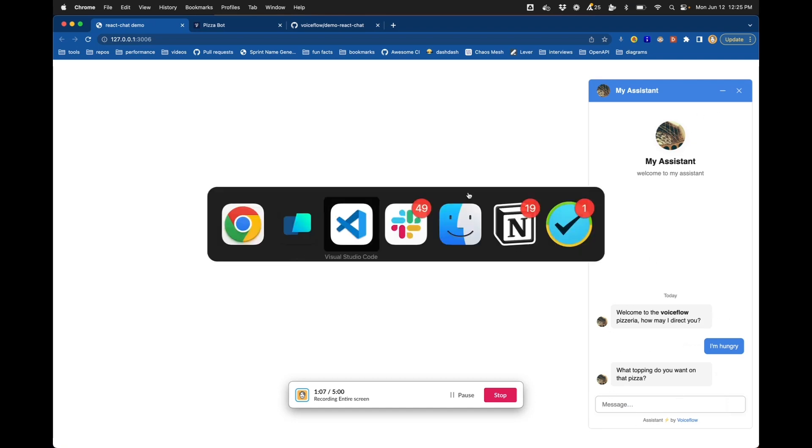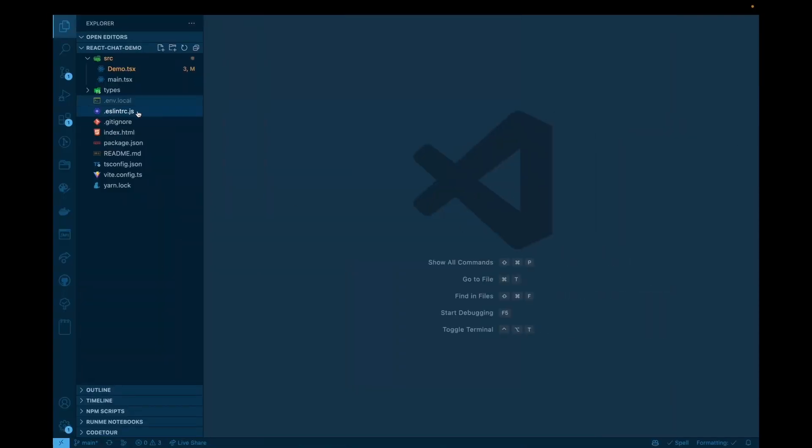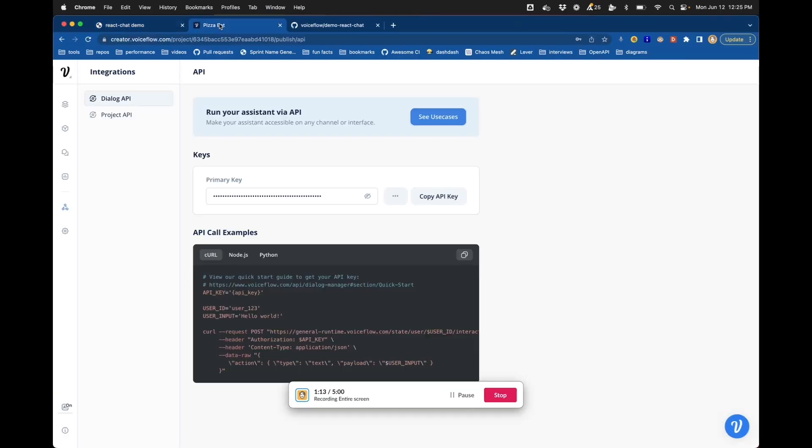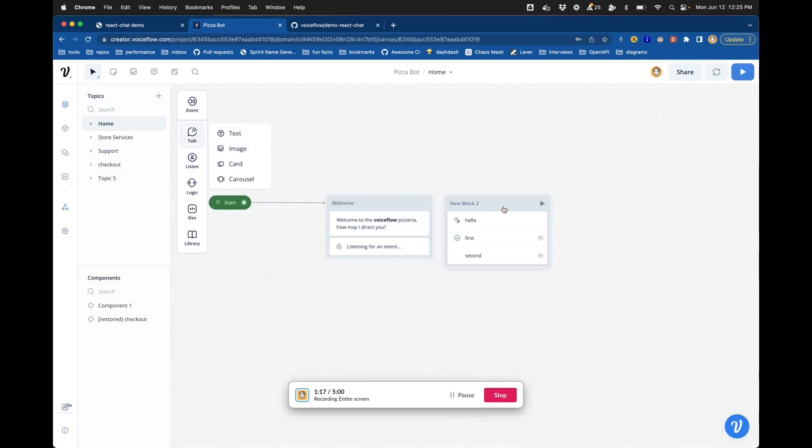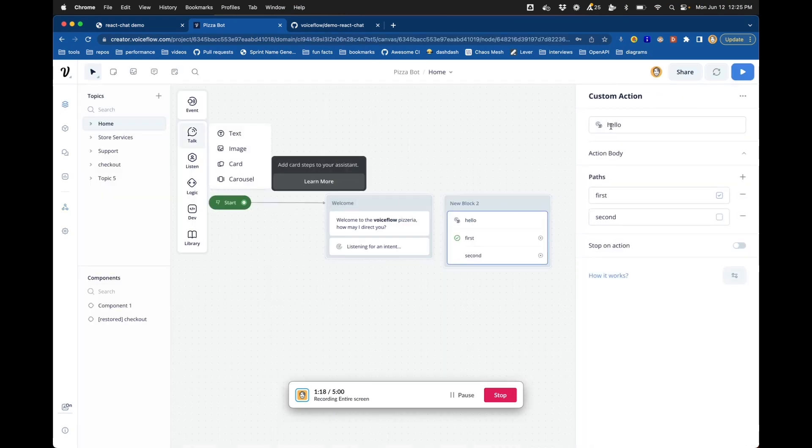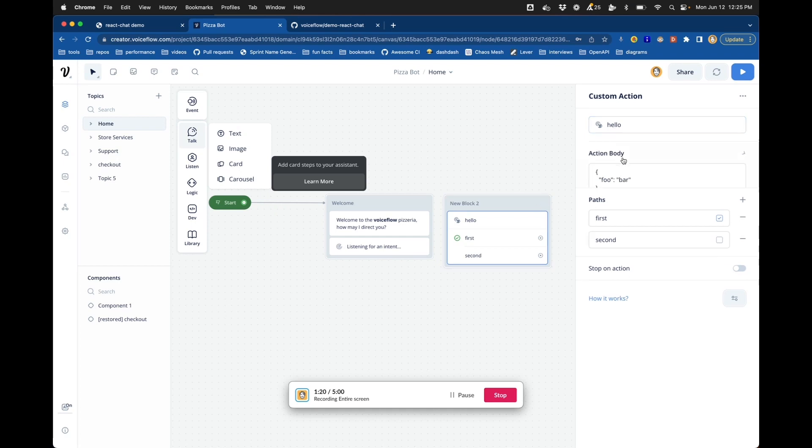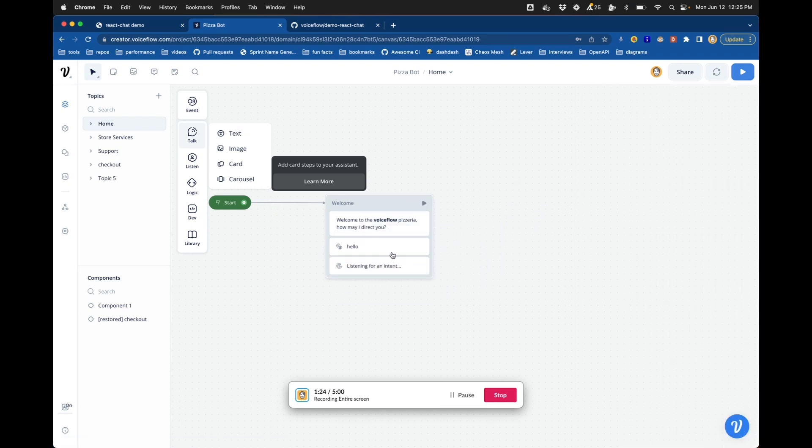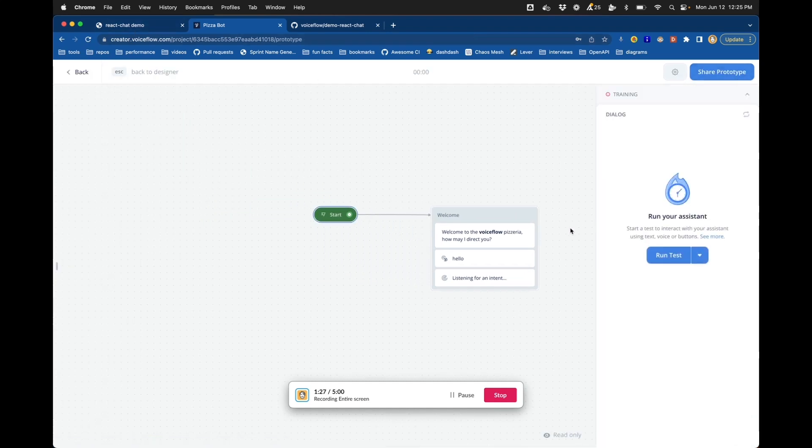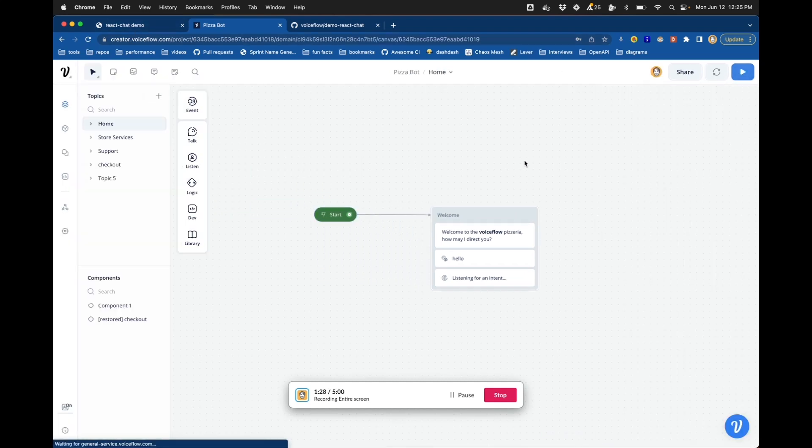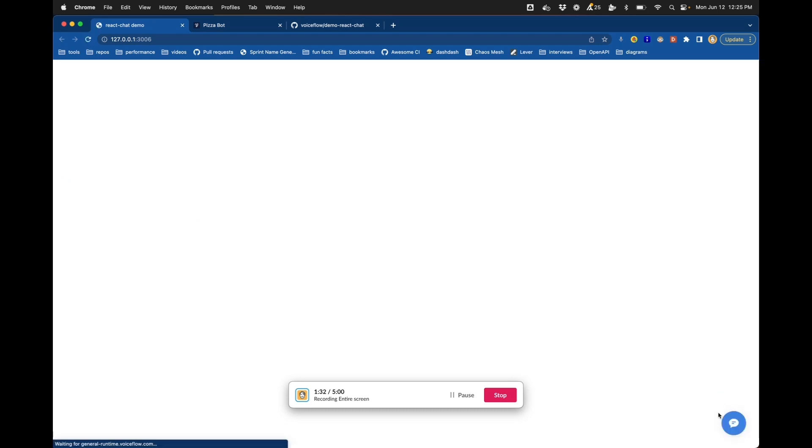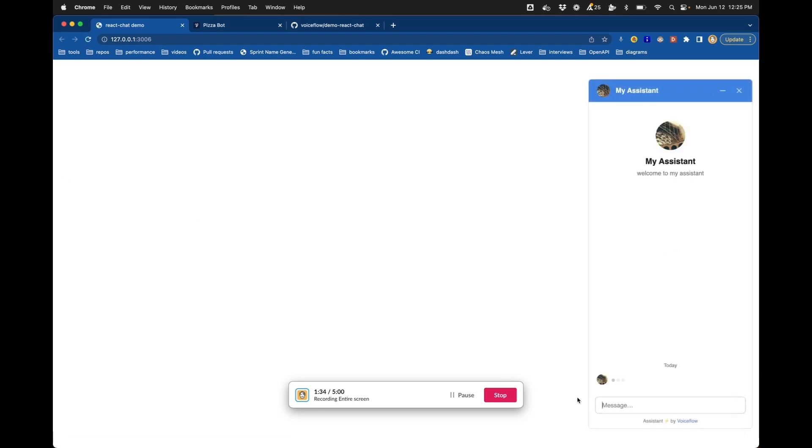So just that easy to get a simple web chat running. But what if you want to customize it? What if you want to add a custom action? So let's go back to our canvas, and let's take this custom action here where the name is hello, and we have a JSON body. Let's take that, drop it into here, and run the prototype. And then we will head back to our assistant, and let's try interacting with our assistant again and see what we get.